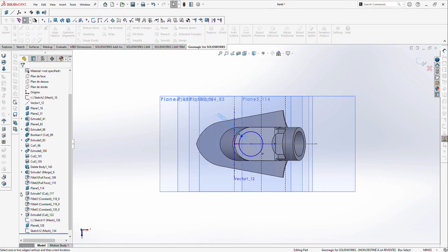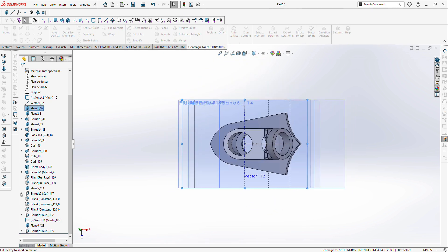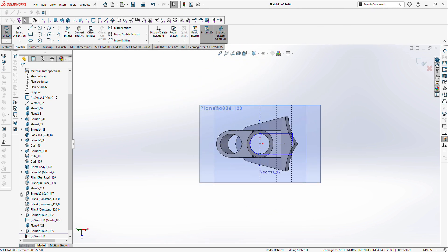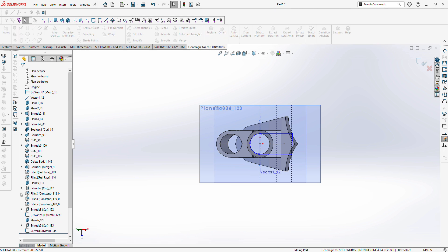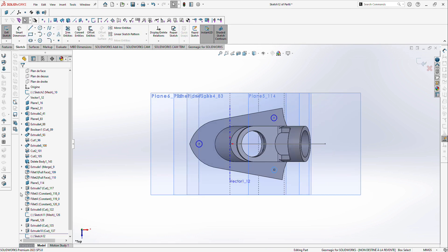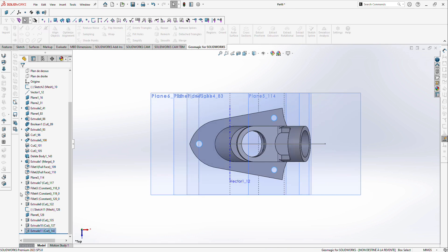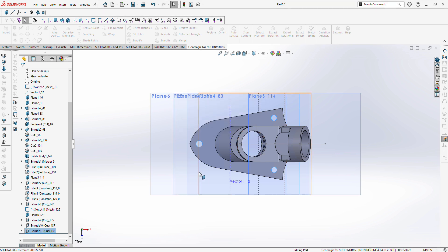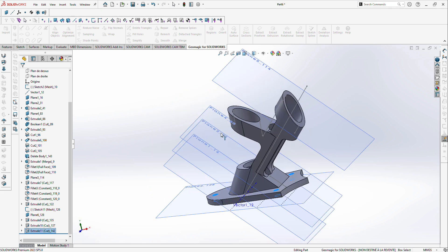And you can see that also dimensions are sent to SOLIDWORKS. So it's not just sending a neutral file, it's sending all the information about the part.